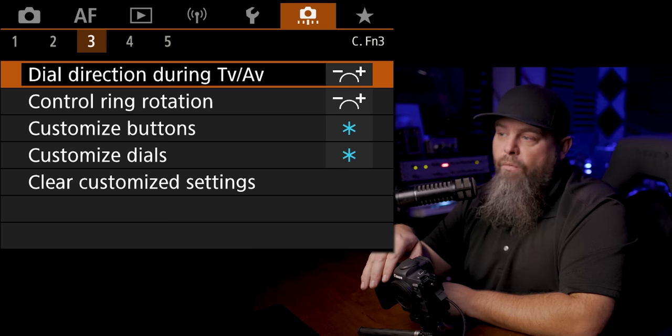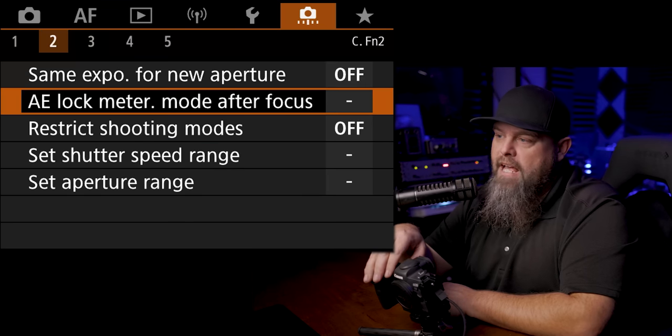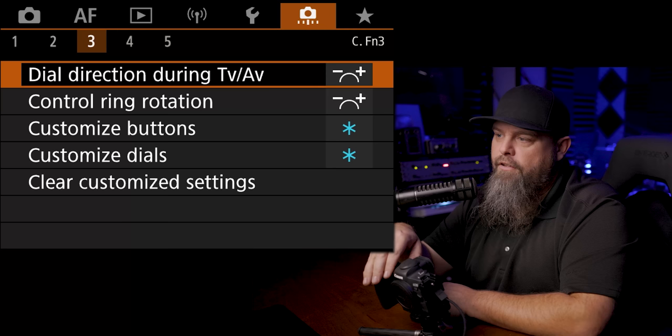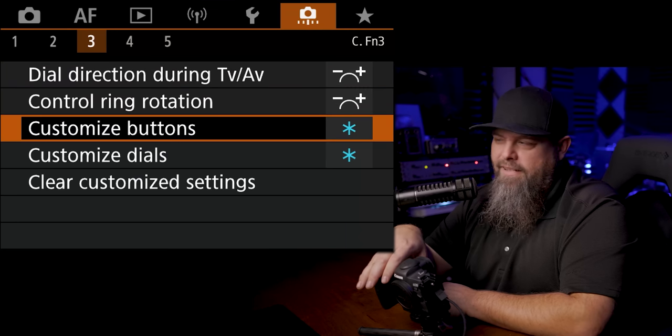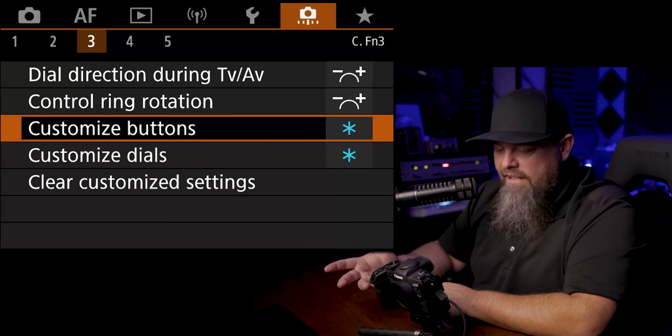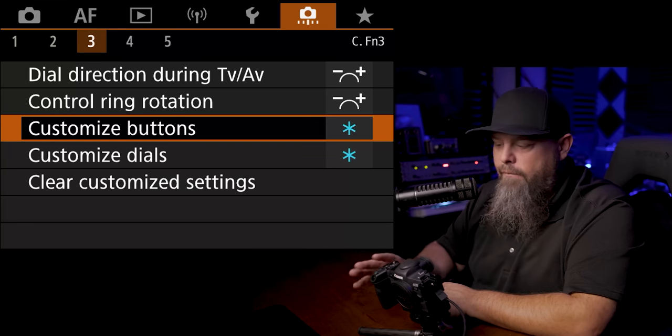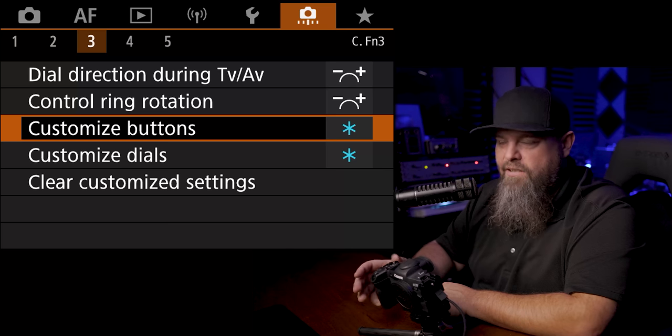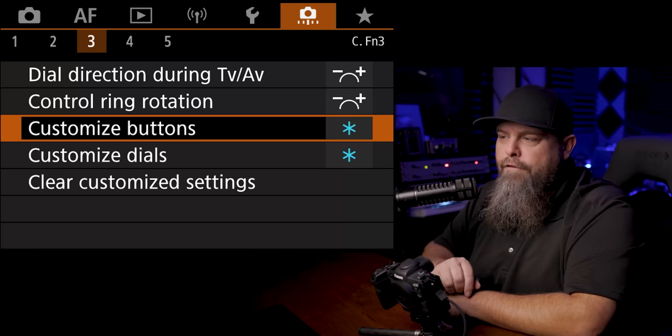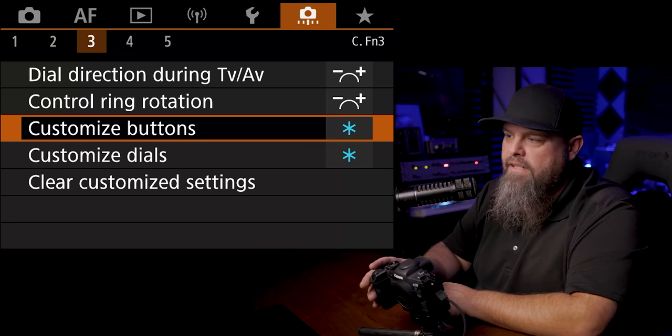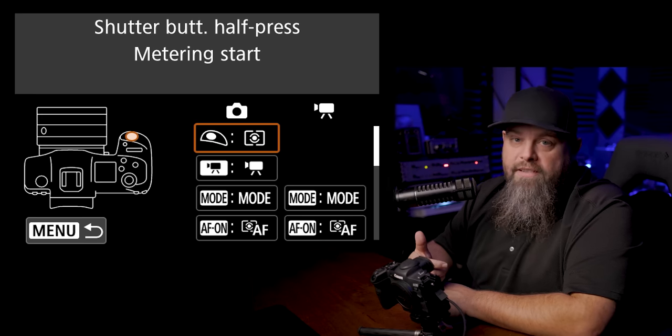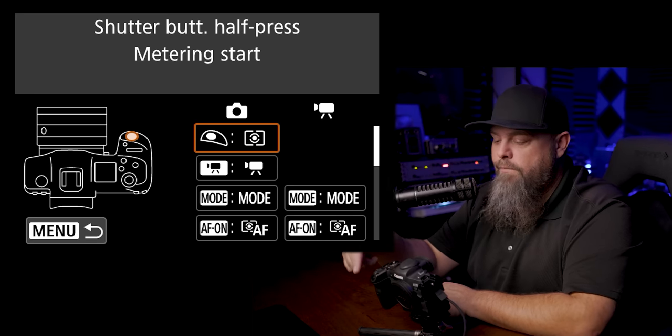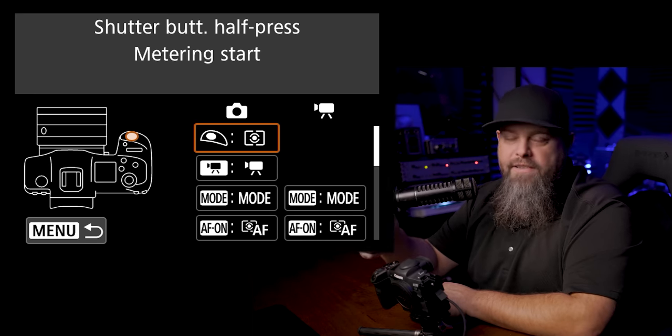So another thing that I always do is I go into the third tab and I like to customize my buttons. Now honestly Canons come set up where all the button locations pretty much make sense, but there are a few things that I like to do. So I'll go into customize buttons and one of the things that I always do is I disable the shutter from autofocusing. So it's a back button focusing setup.